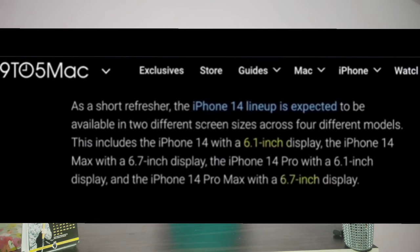There is an error in size in the iPhone 14, which is a leak. In the 14 and 14 Pro, the display size is 6.1 inches. The 14 Max and 14 Pro Max have a display size of 6.7 inches.